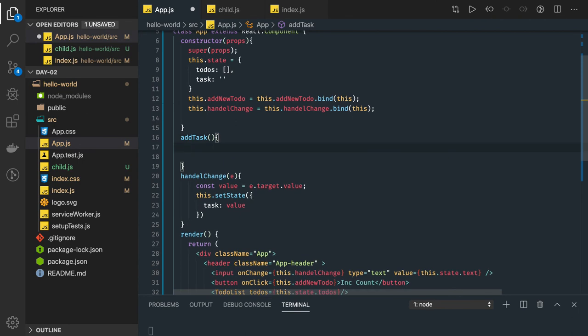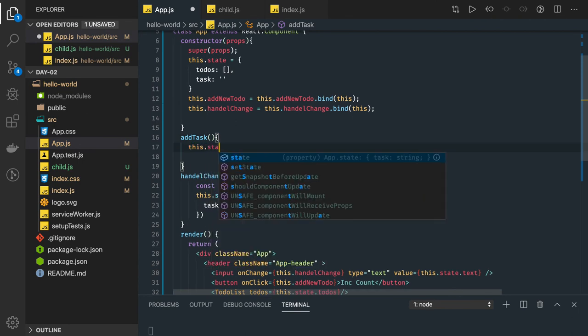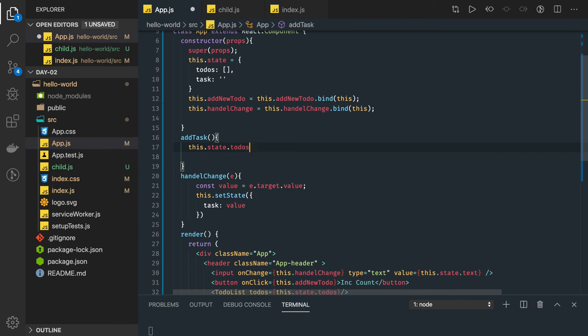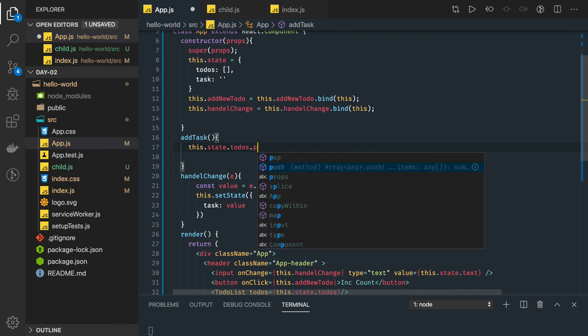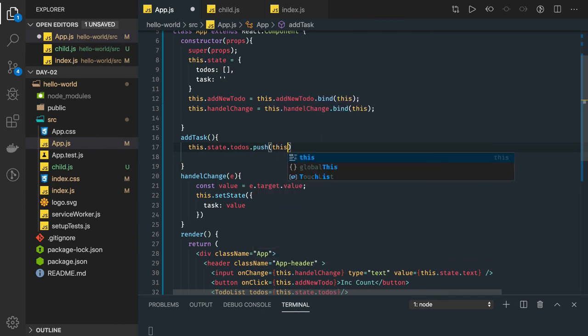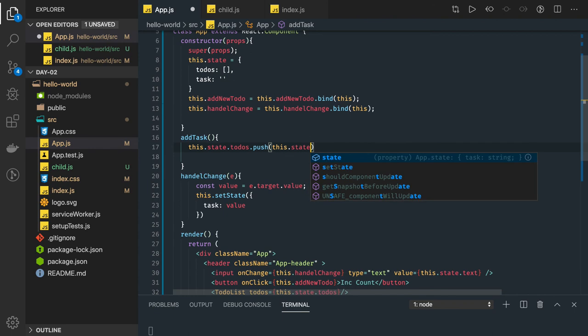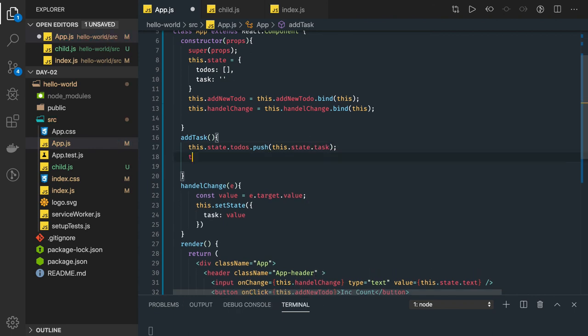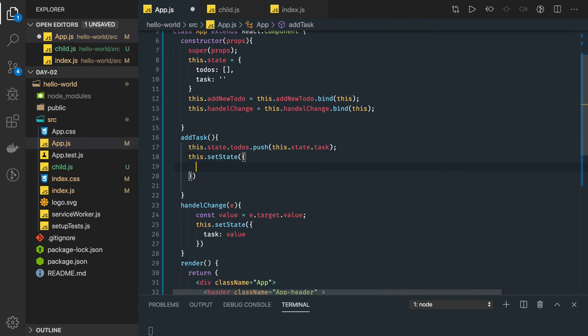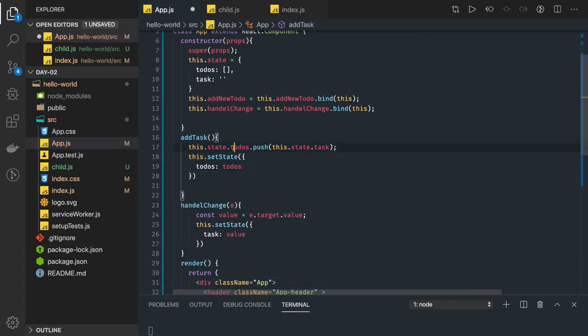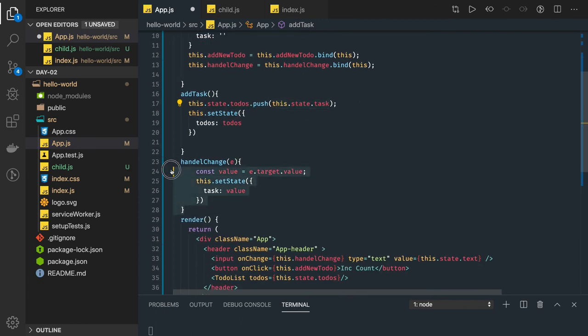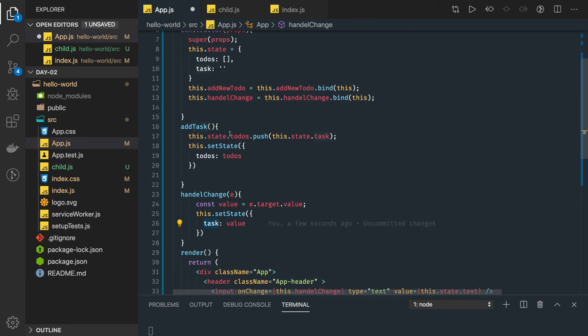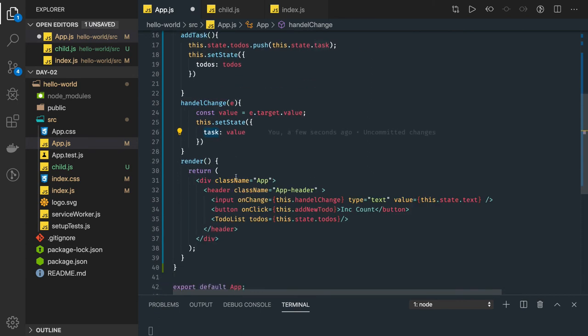Now this add new to-do will actually update this to-do array. When you are typing something, whatever you are typing I already got that in the task state object, task state property. Now if I wanted to add a new to-do, what I will do is this dot state dot to-do's dot push the new value which I got is this dot state dot task. And I just need to call this dot setState and I need to update the to-do's with the new to-do's object which we have received.